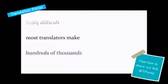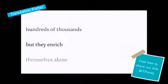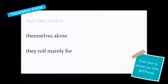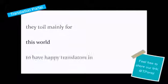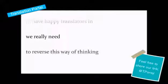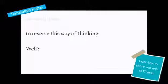Most translators make hundreds of thousands, but they enrich themselves alone. They toil mainly for this world to have happy translators in. Do we really need to reverse this way of thinking?